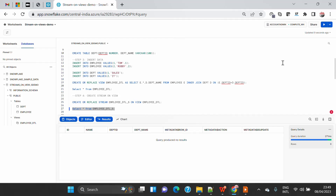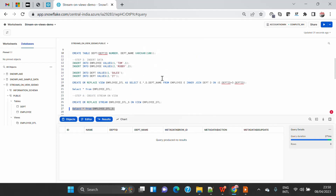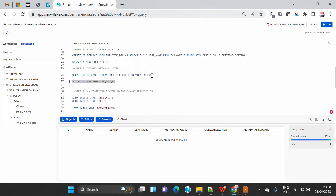Now if we start inserting or doing any DML operation on any of the base tables, it will start capturing the details based on the join condition in the stream. We have not yet enabled change tracking on any of the base tables, but the moment we create the stream, if we are the owner of the underlying tables as well as the view, it will automatically enable change tracking on both the table and view level. If you are not the owner of the underlying table, you have to use the owner role to enable change tracking so that your stream can start working. Unless change tracking is on, your stream will not work properly.